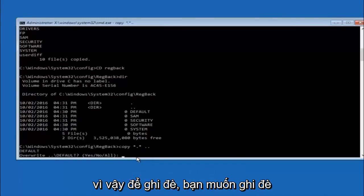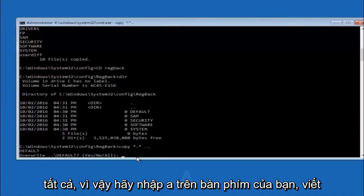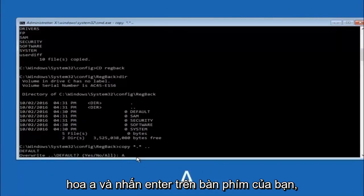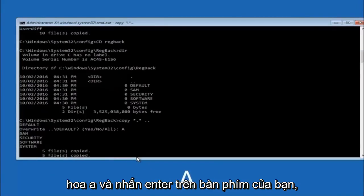For overwrite, you want to overwrite all, so type A on your keyboard, so capital A, and then hit enter on your keyboard.